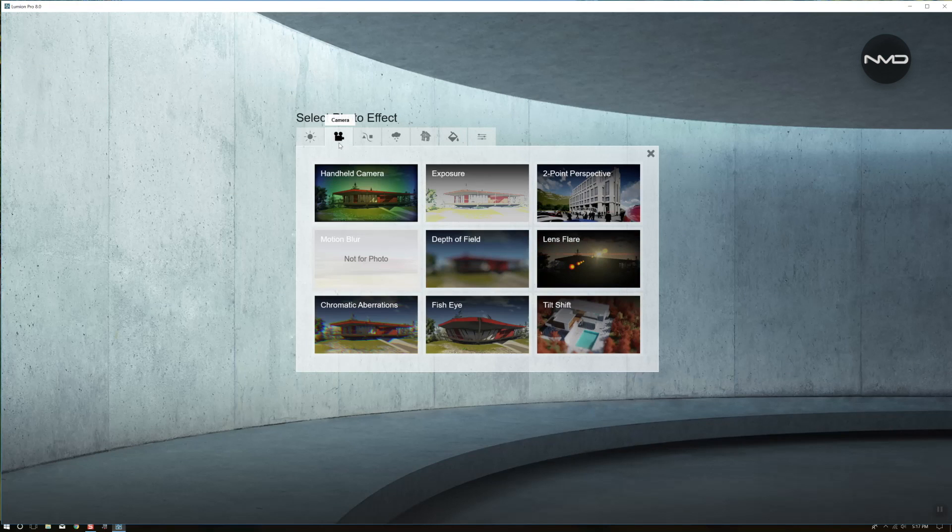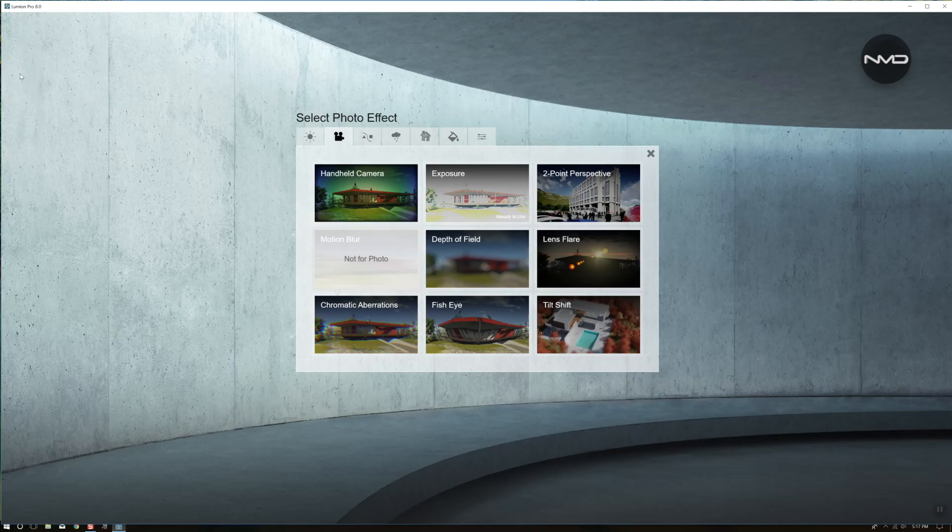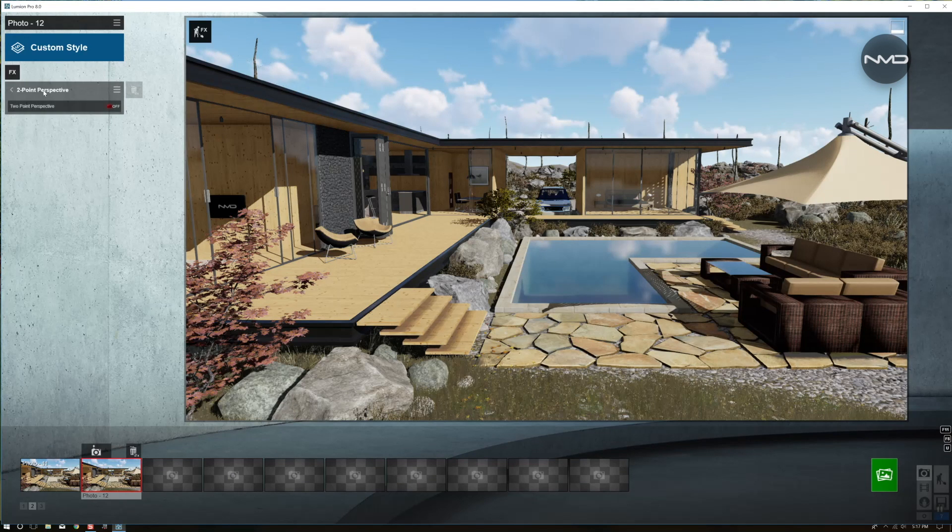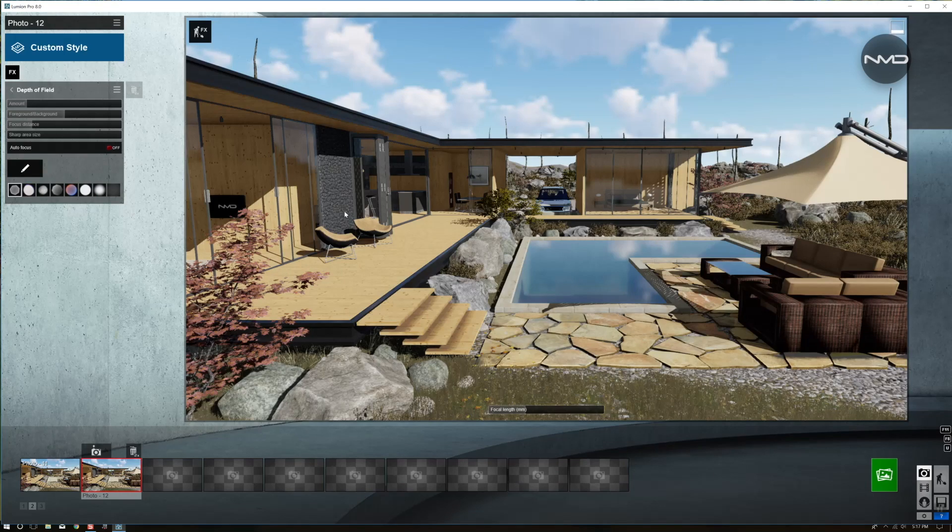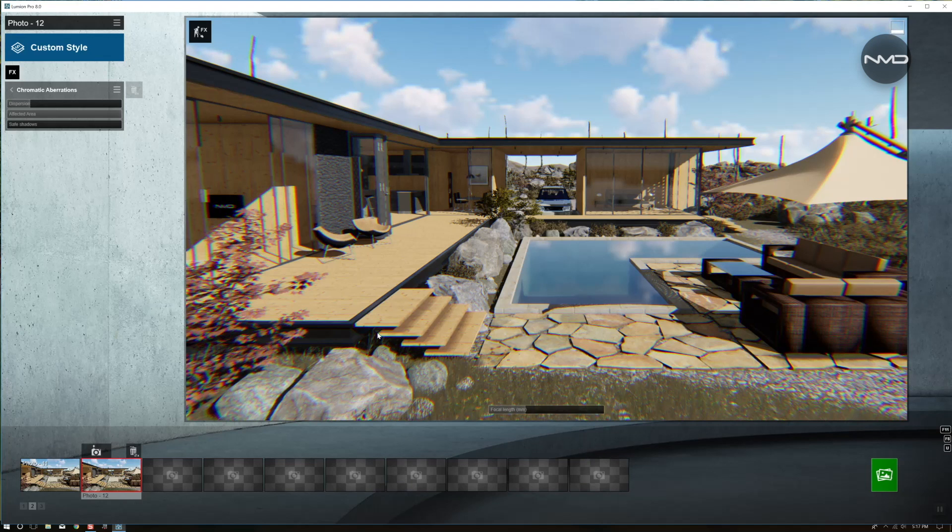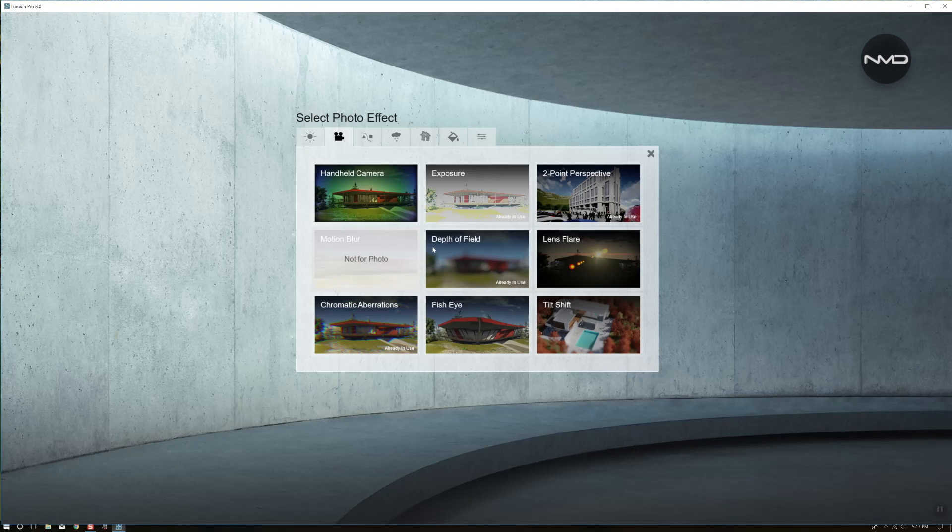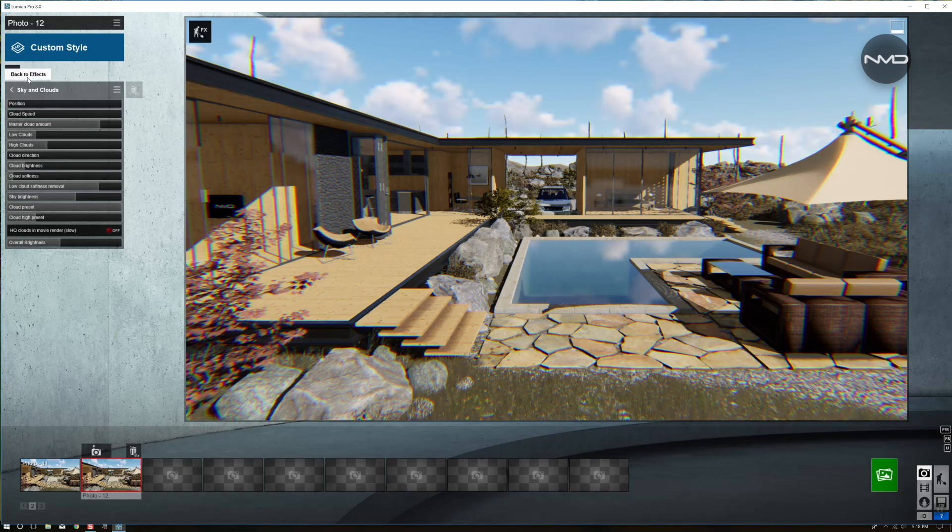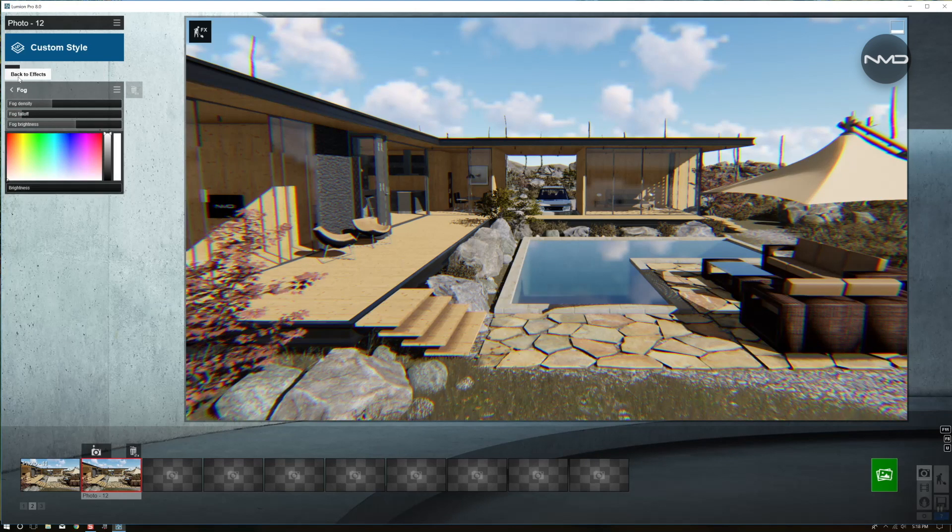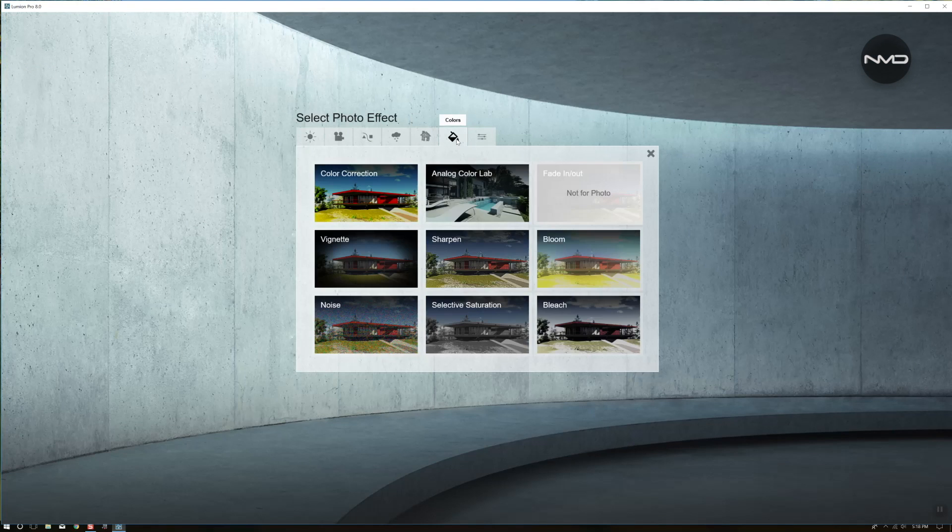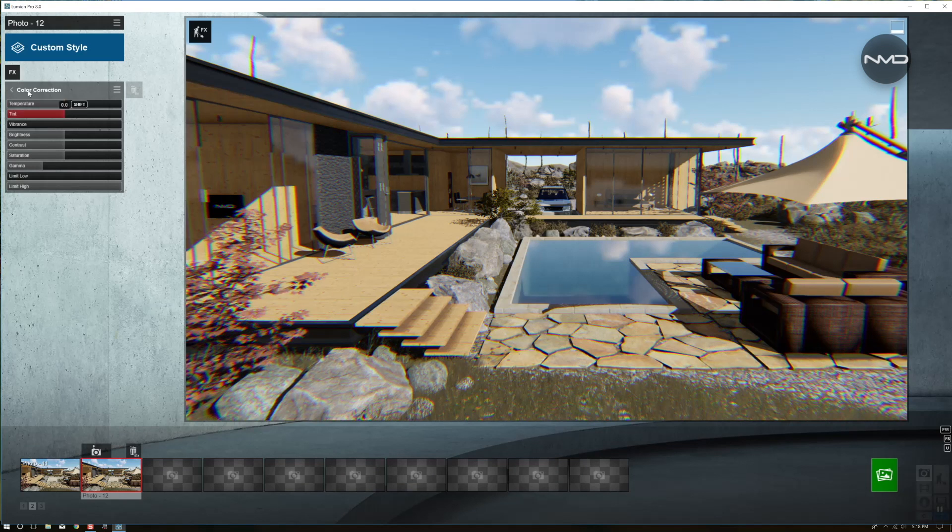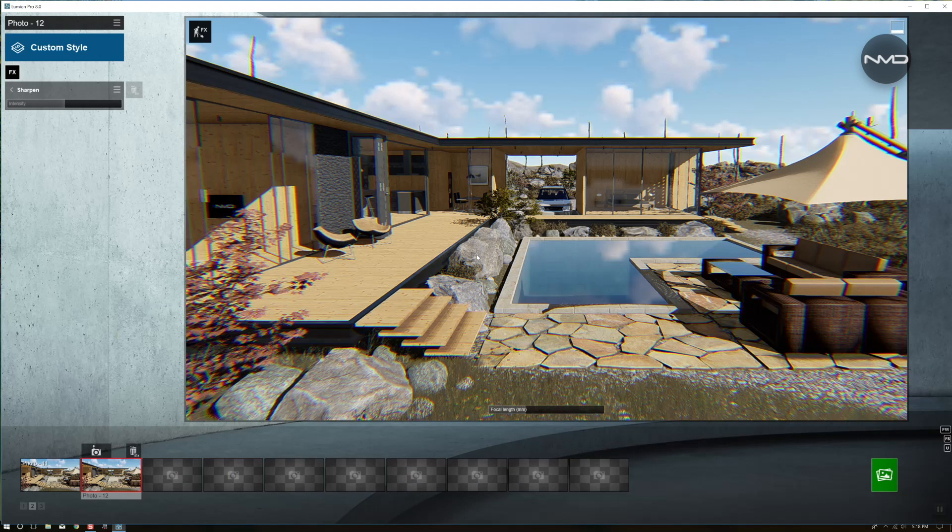From camera we'll need exposure, two point perspective, depth of field, and chromatic aberrations. Sky and clouds and fog, and from colors, color correction and sharpening tool.